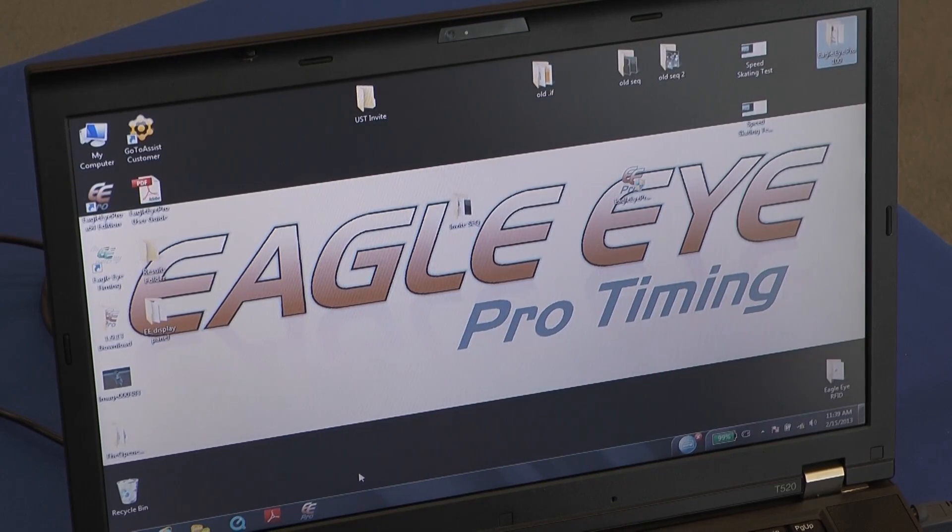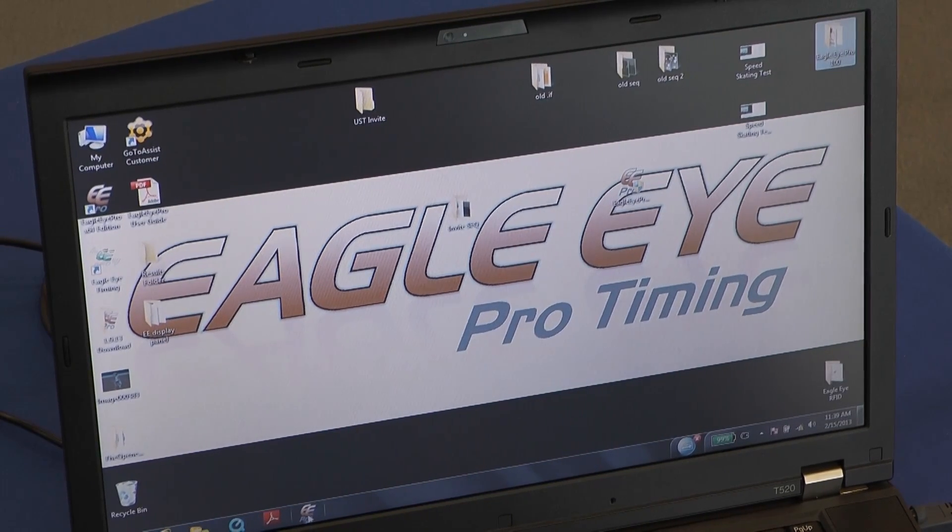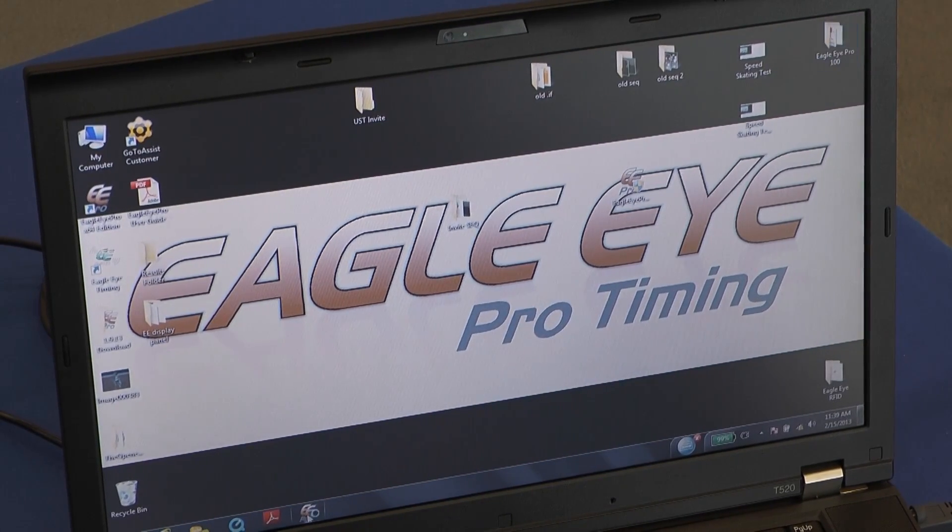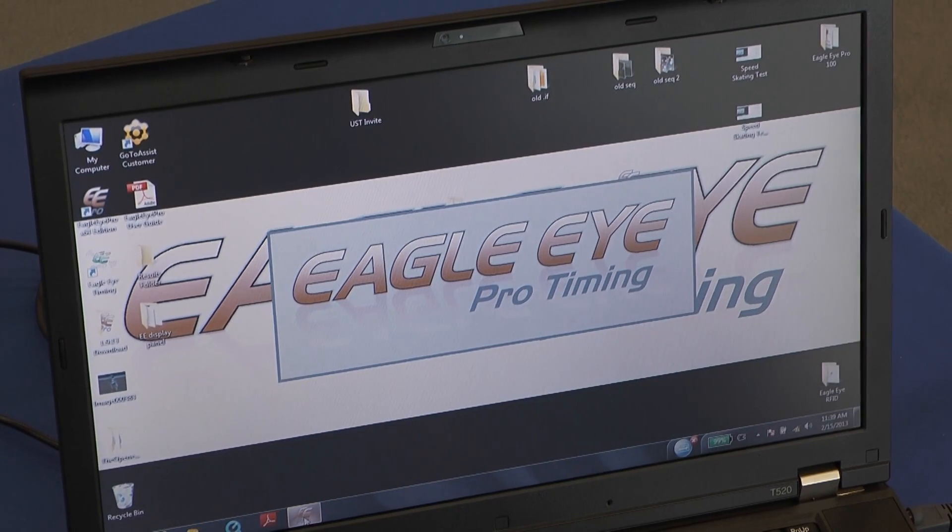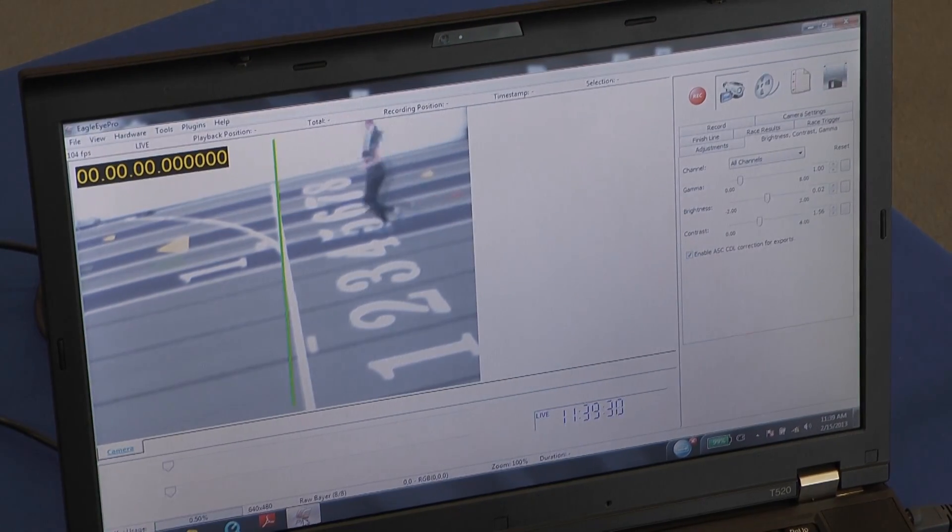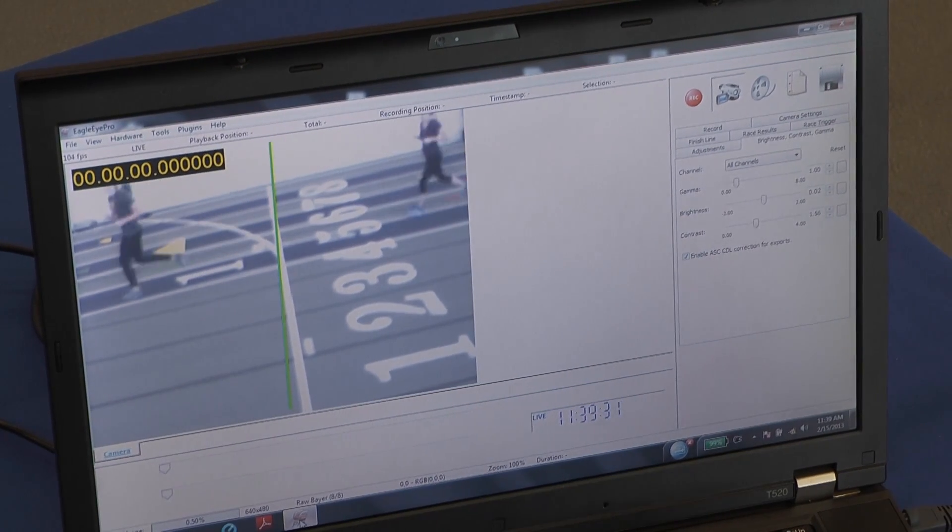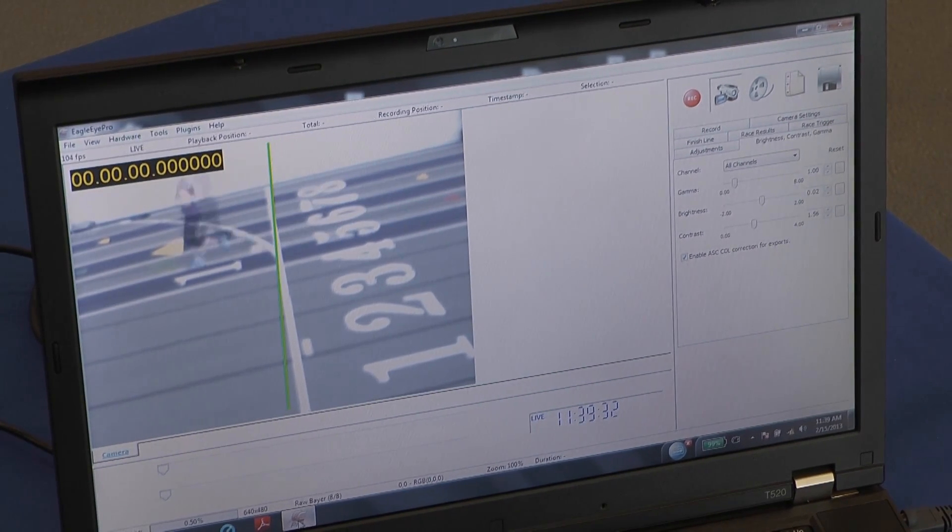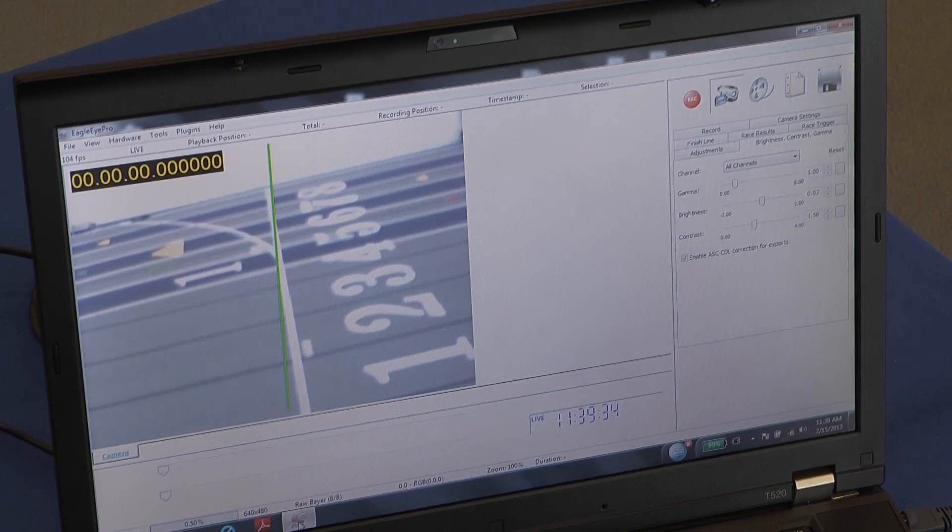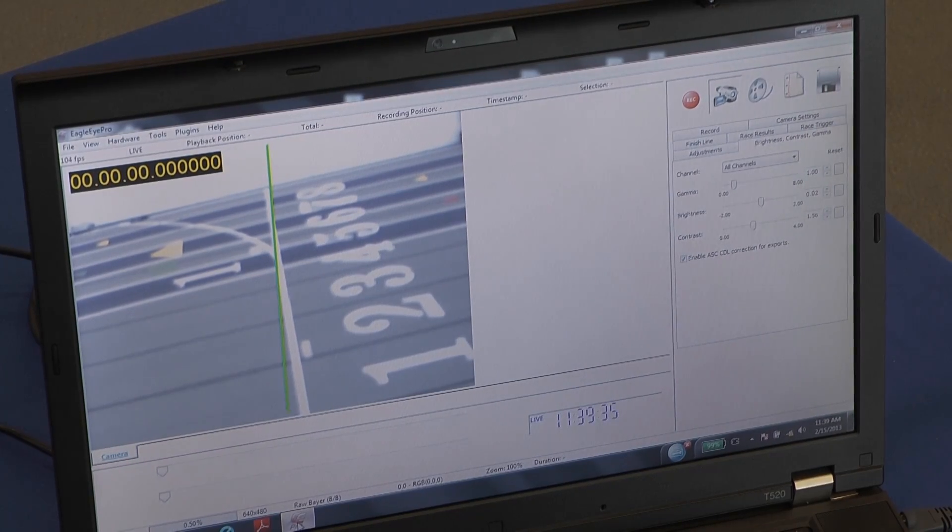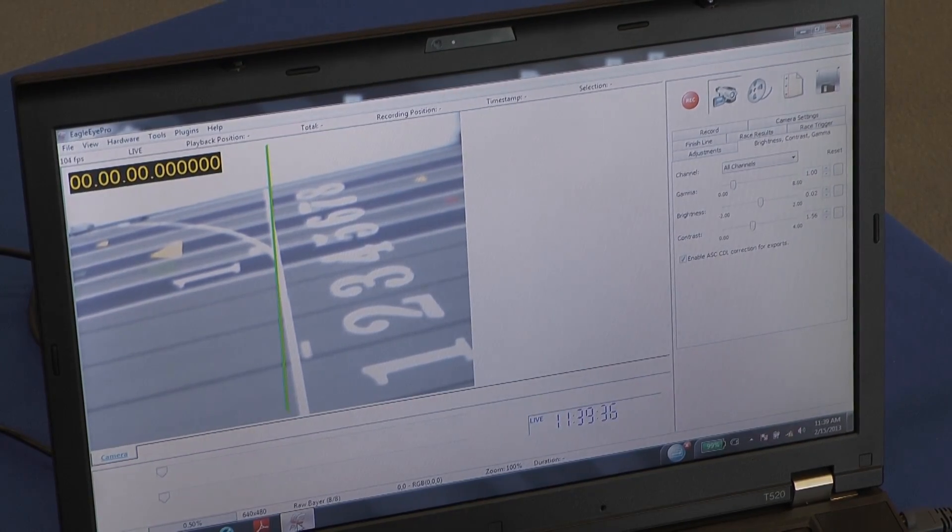Now that we've connected the data cable to the computer, we start up our program. Make sure that we have a live picture. Now we're seeing a live picture and we're ready for fine tuning and alignment on the finish line.